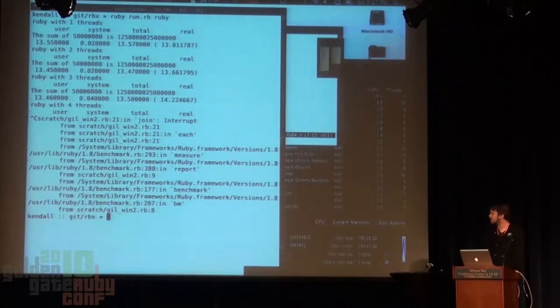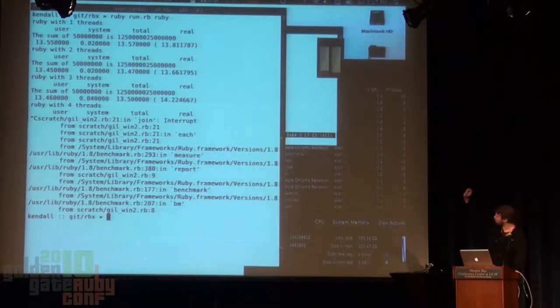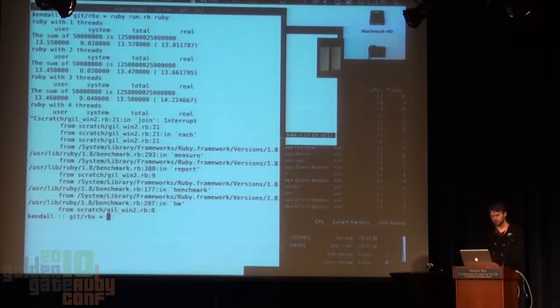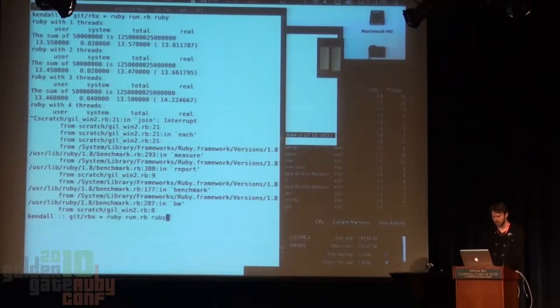We'll just cancel that. As you can see I'm doing up to four threads. We did three threads and it didn't get us anything, so we're just going to forget that.